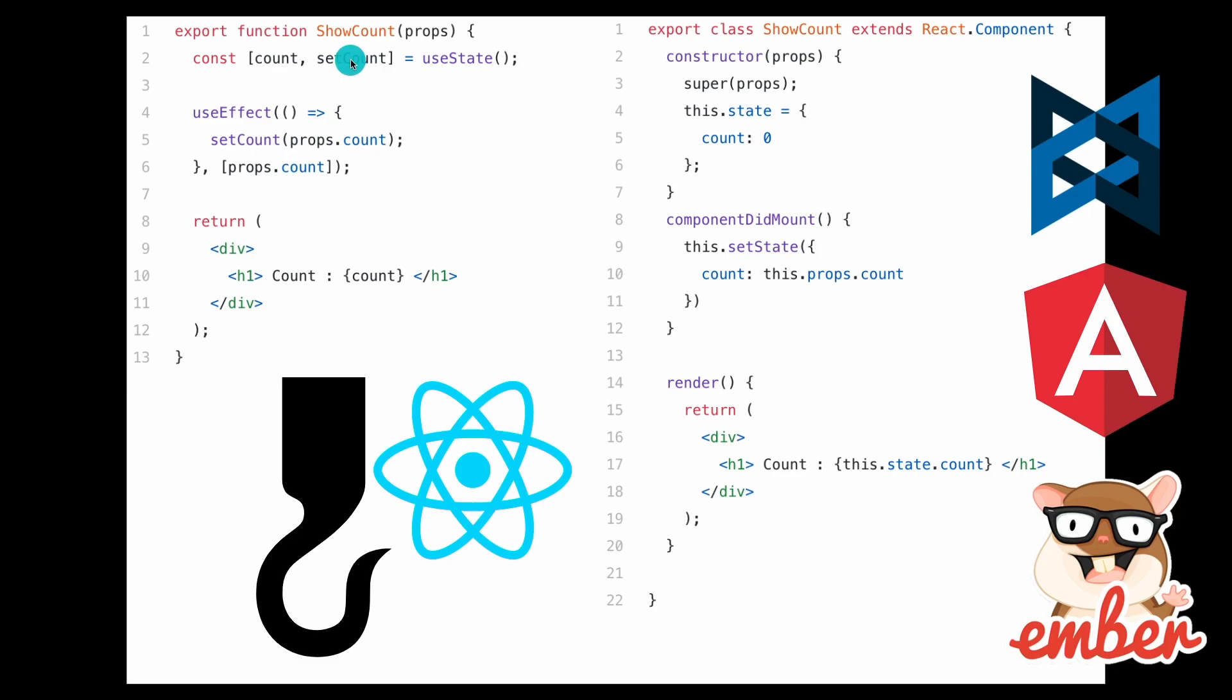But with the introduction of React Hooks, the code got super simplified. This, I would say, is sort of like React 2.0. And what I do want to mention is that this code on the right, I think this code is hard to read and hard to use.